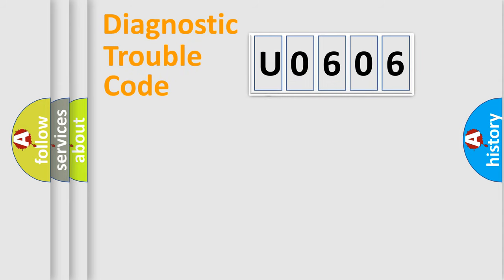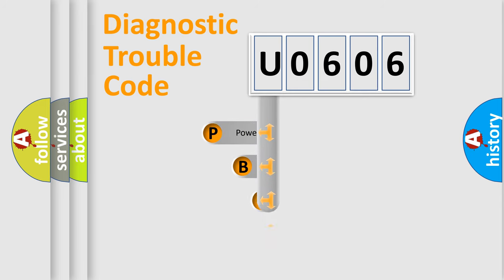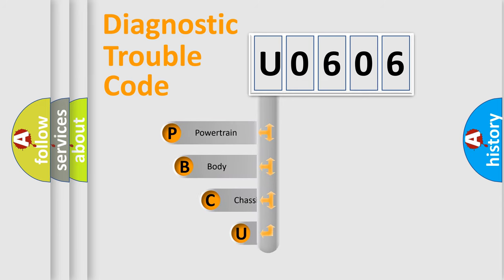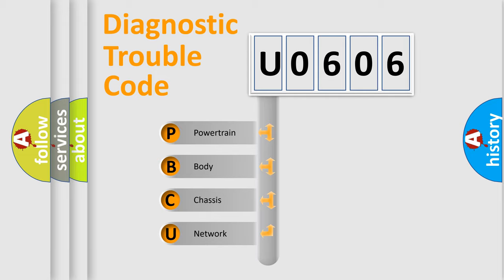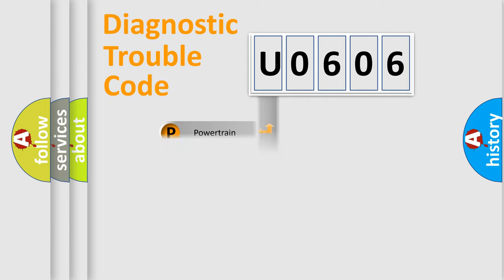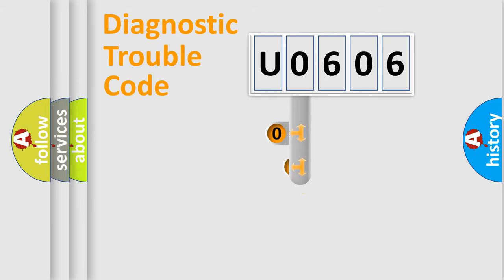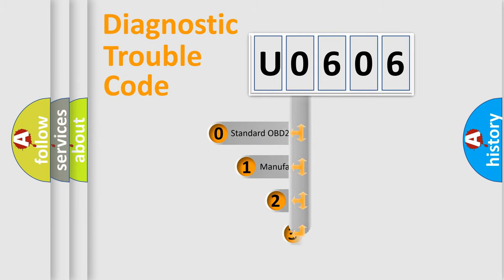First, let's look at the history of diagnostic fault code composition according to the OBD2 protocol. We divide the electric system of automobile into four basic units: powertrain, body, chassis, network. This distribution is defined in the first character code.